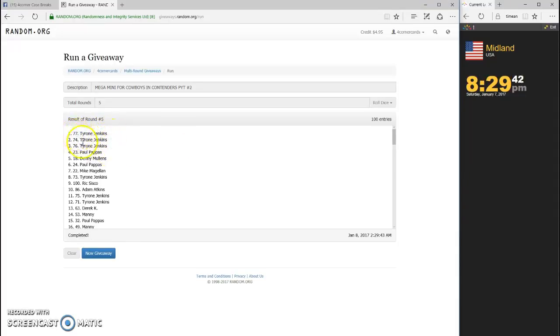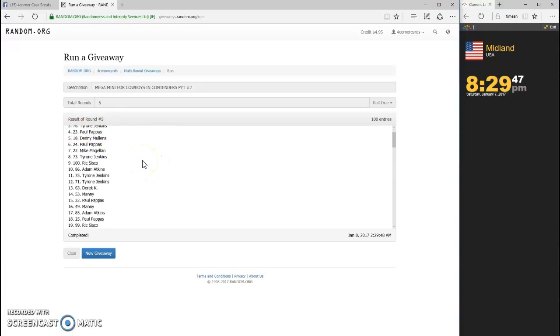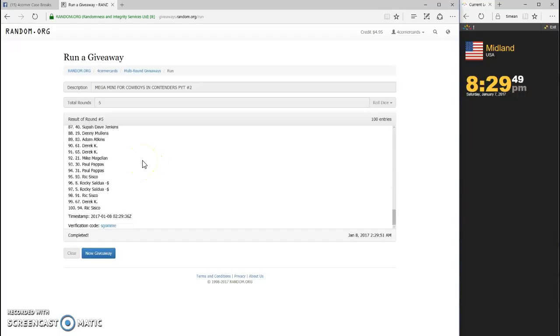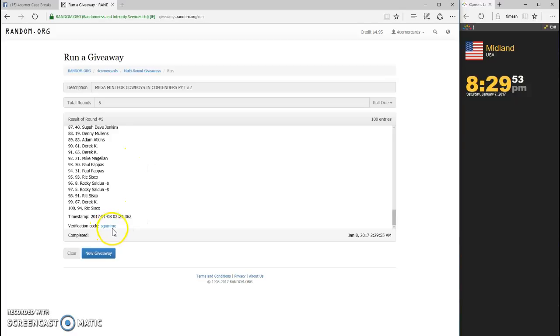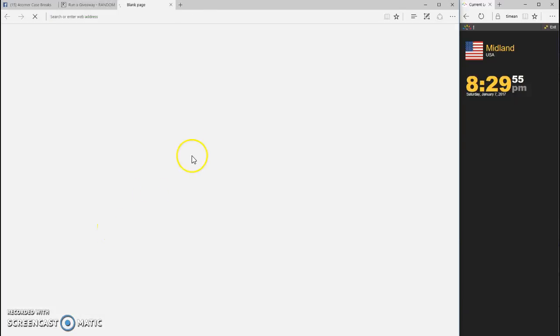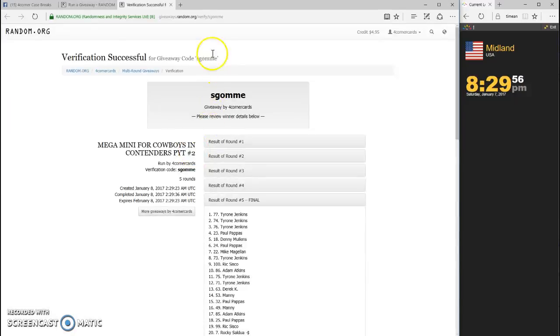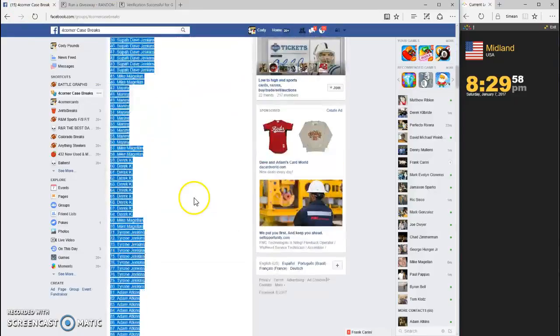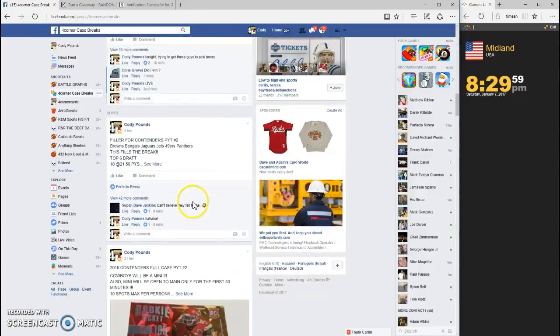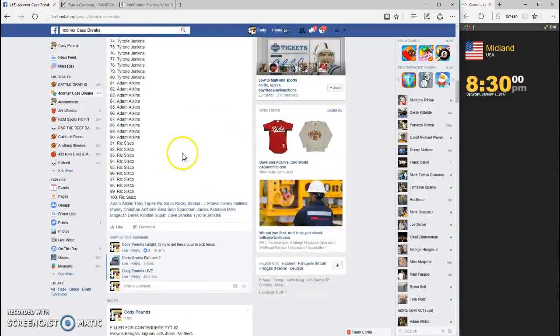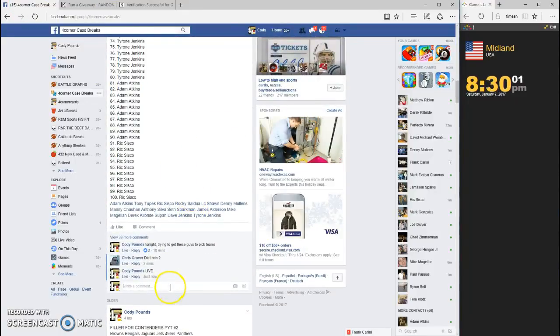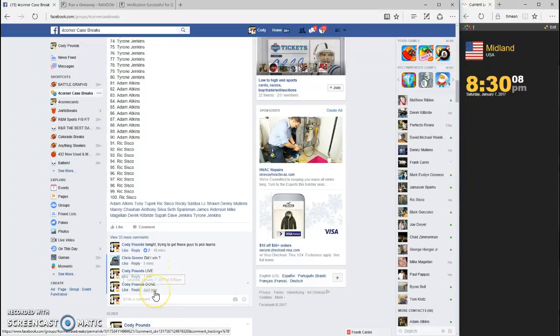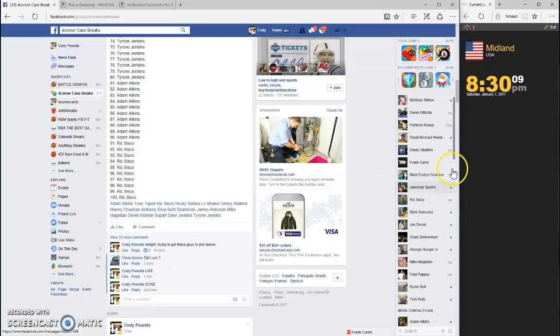Damn, three in a row right there. Tyrone Jenkins, congratulations, welcome to the room. S-G-O-M-M-E is your code. We are now done. I don't know why that list wasn't up there. Timestamp is 8:30.